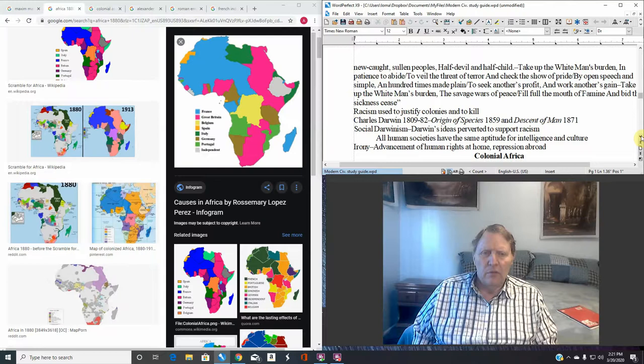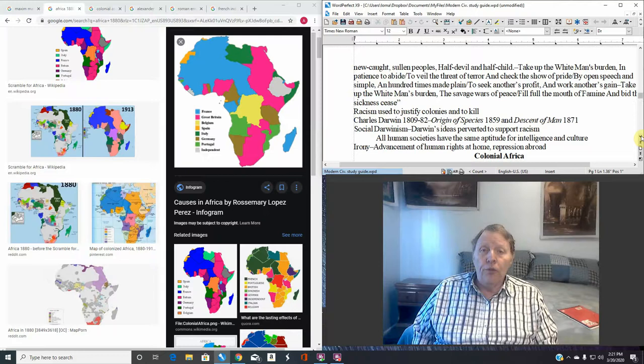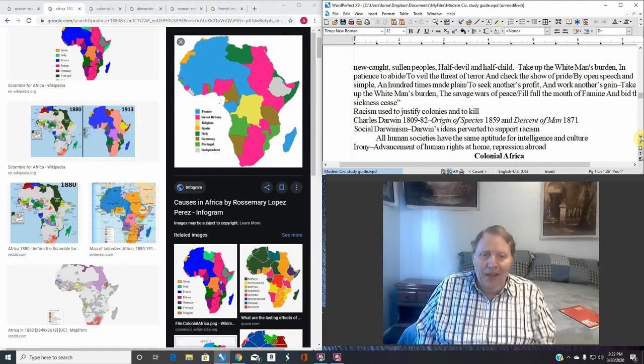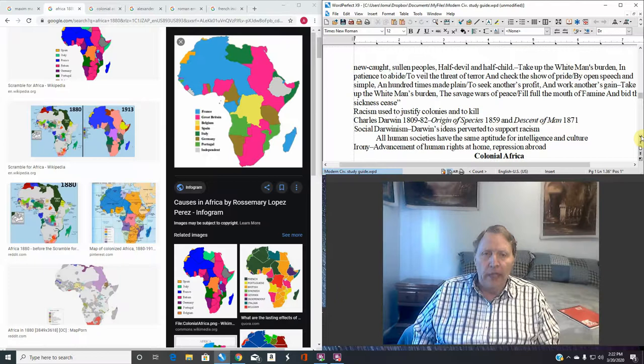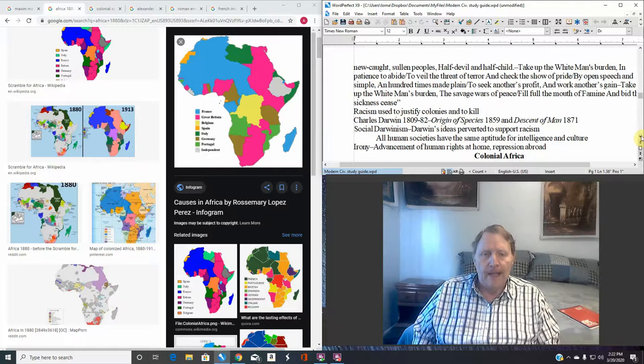Take up the white man's burden. Impatience to abide. Yeah, we're showing patience, right? To veil the threat of terror and check the show of pride. Yeah, we're not doing this as a matter of pride. Of course we are. That's exactly what we're doing. By open speech and simple and hundred times made plain. To seek another's profit. No way. I'm sorry. It's a bald faced lie. To seek another's profits and work another's game. We're not doing this for them. We're doing it for us.